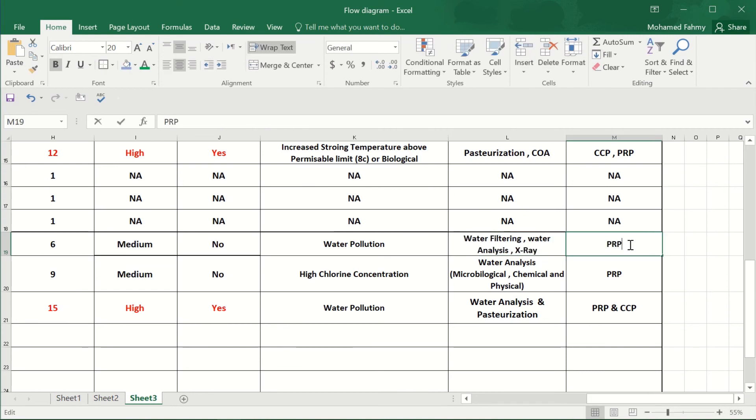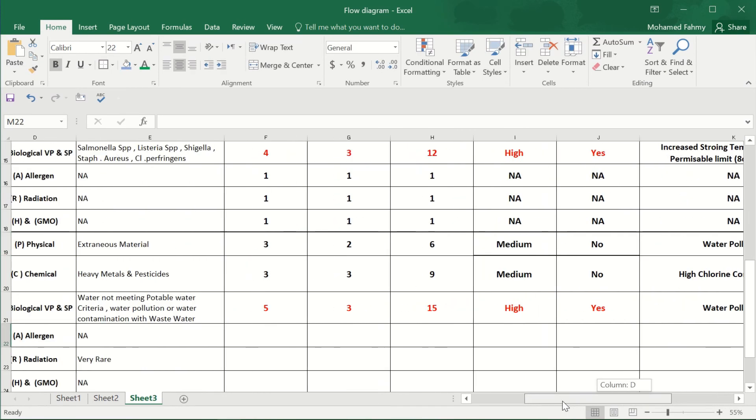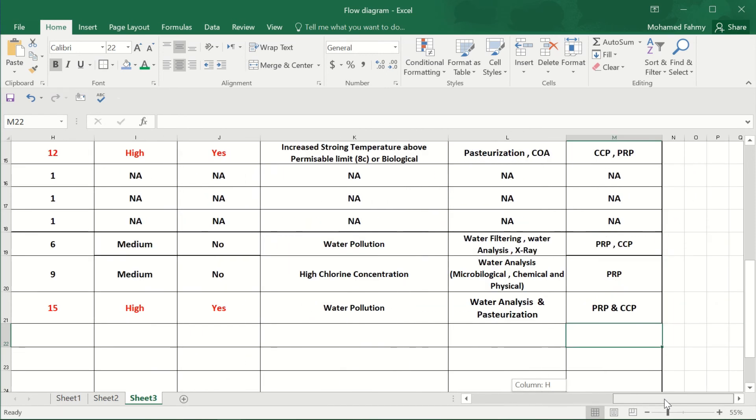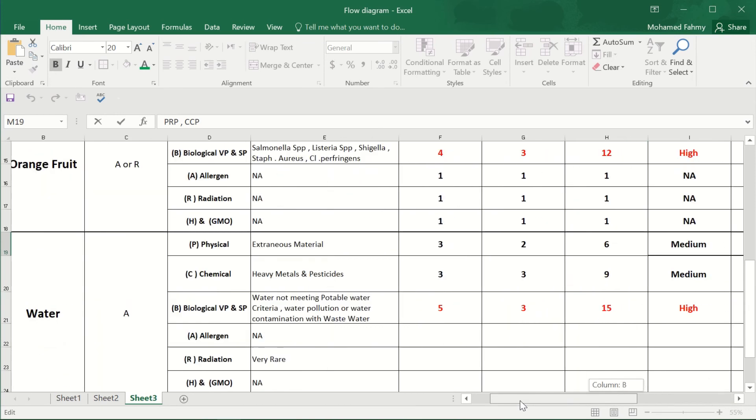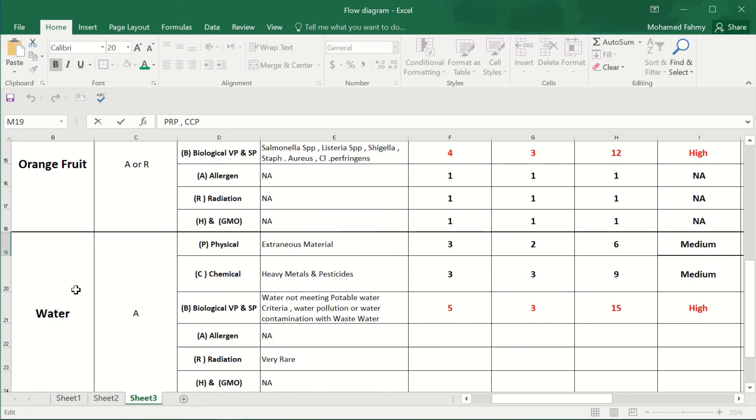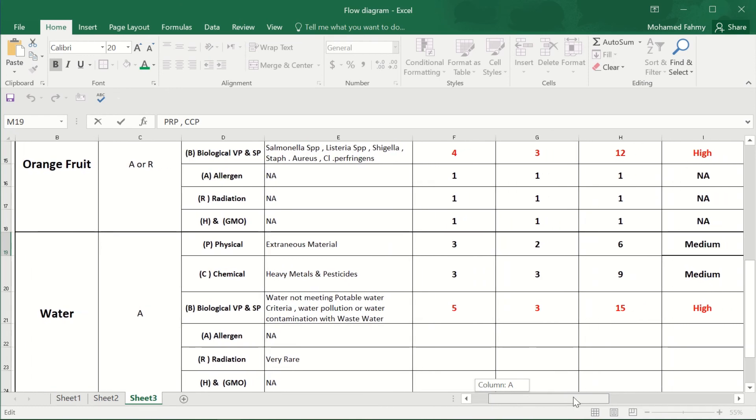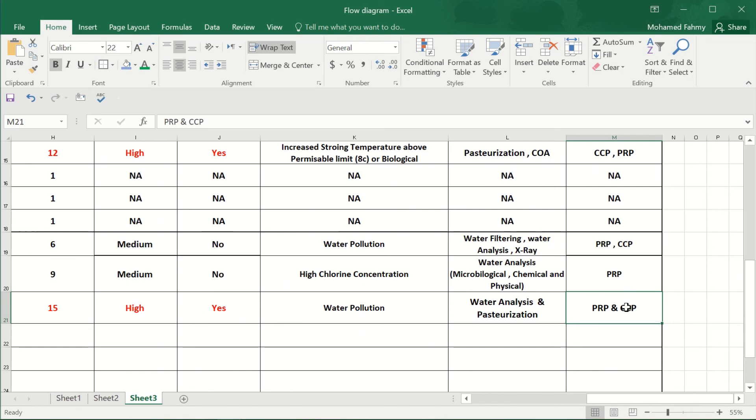So you can control a low or medium risk from the raw material by a CCP. Why? Because the CCPs are controlling a process. We are not saying that the raw material are CCP. It's the wrong sentence. The raw material are controlled by many PRPs and CCPs, okay, and OPRPs.